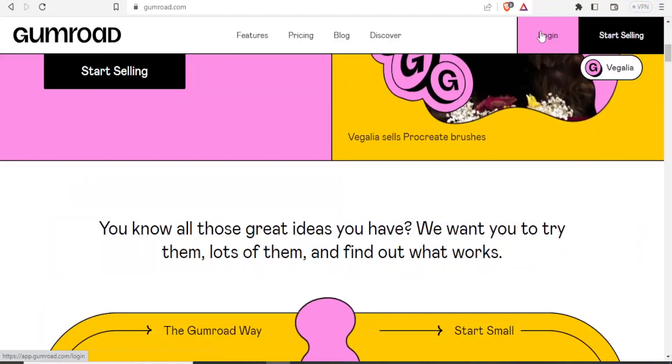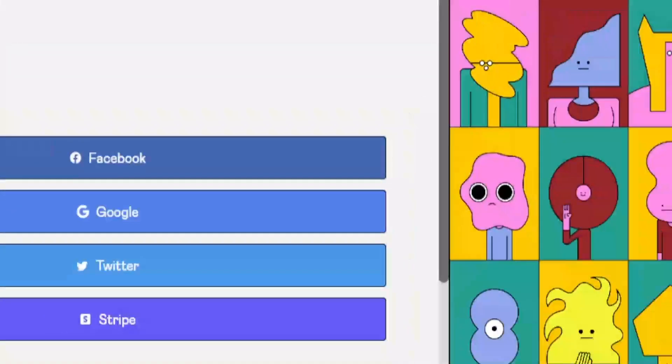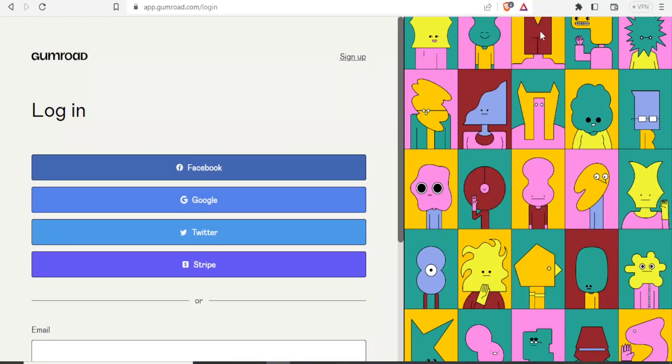you click on Login, and you can log in with Google, Facebook, Twitter, or Stripe.